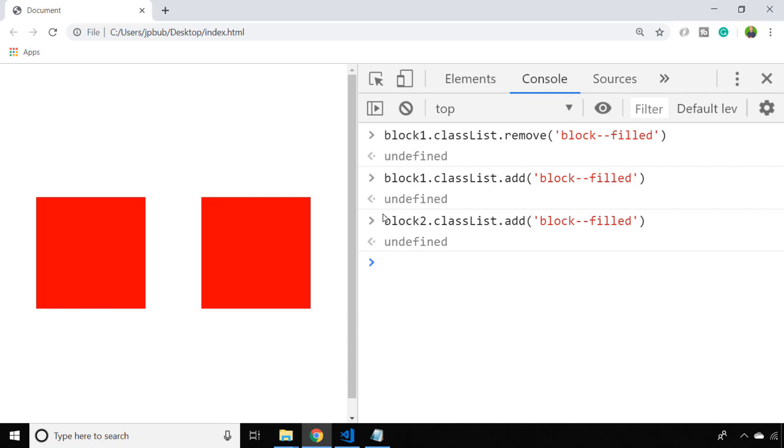Sometimes you might want to add or remove a class depending on whether the class actually exists on the element already. jQuery has a really useful built-in function to do this, but luckily for us we don't actually need to use that now as there is also a toggle function built into the classList property.